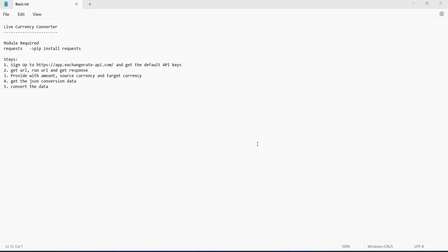Hello everyone, welcome back to the channel. In this video we will learn about how we can create a live currency converter. To get the data at runtime we need an API where this data is present.